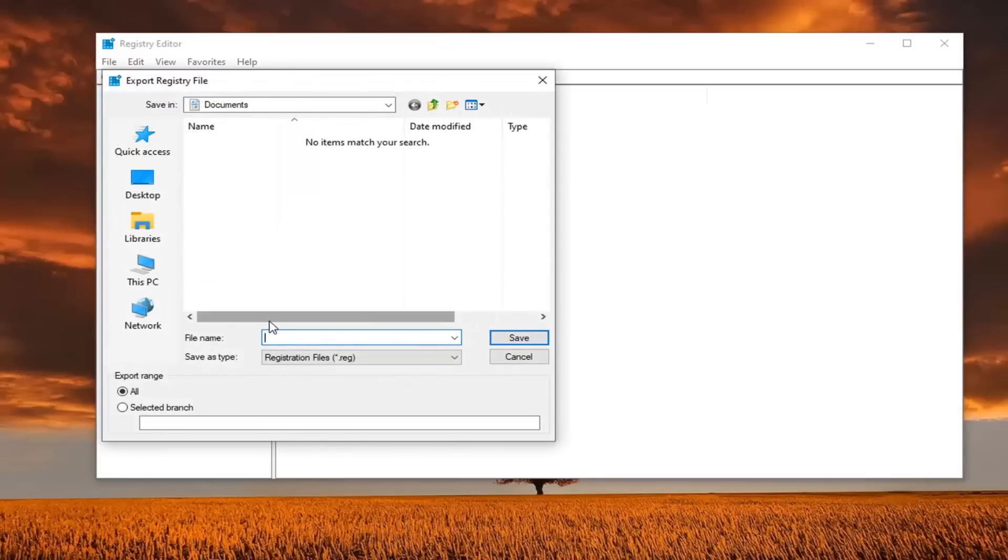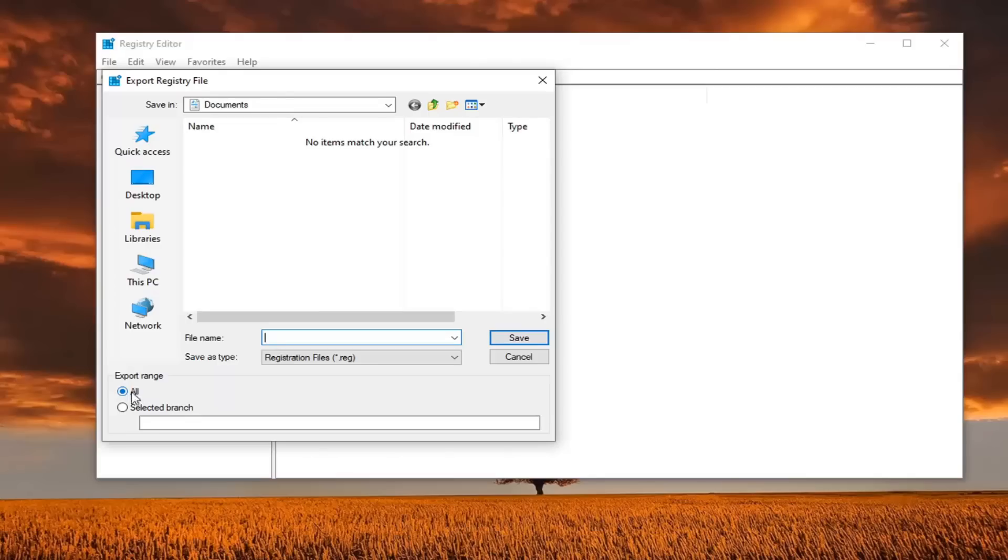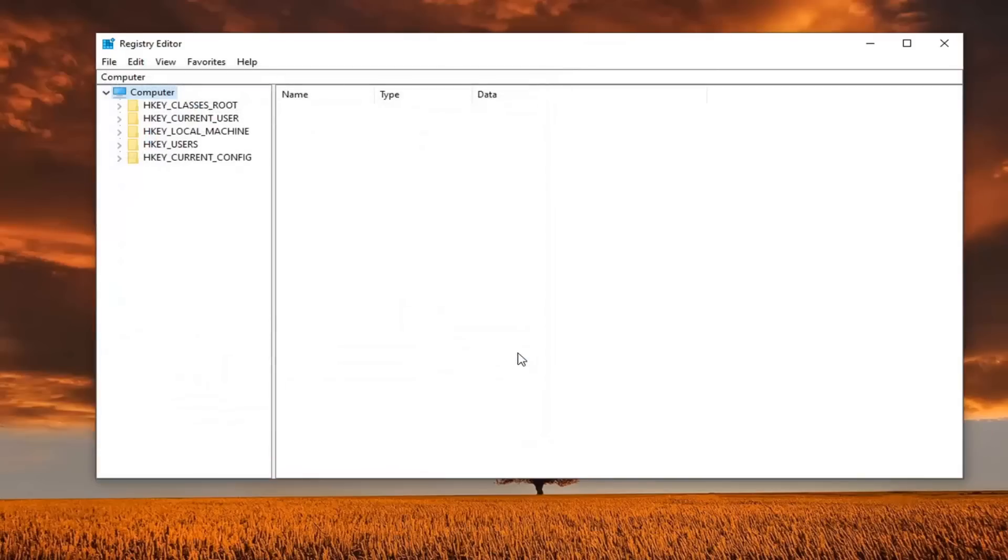For file name, I would recommend naming it the date in which you are making the backup. Save it to a convenient location on your computer, and export range should be selected to all. And then just select the save button to finalize that save.